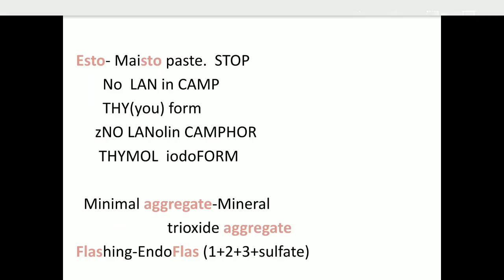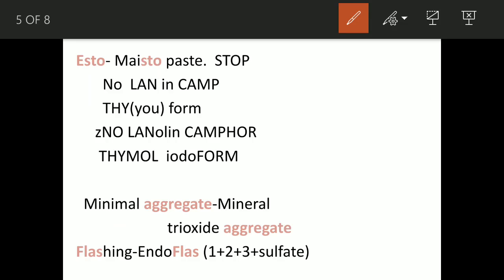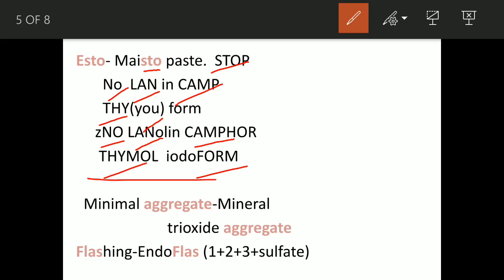Next is 'to place' — 'to' means Maisto and to remember its composition: 'stop' means no, so men were going to camp and in camp there is no LAN (local area network). To form a LAN you need land to use the internet. So: 'no' means zinc oxide, 'land' means lanoline, 'camp' means camphor, 'thy' means thymol, and 'form' means iodoform.